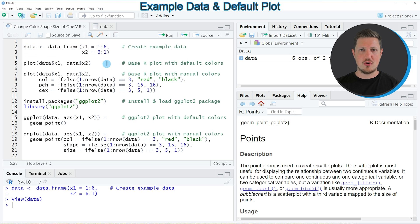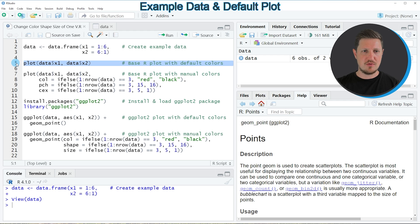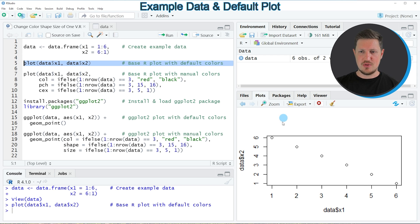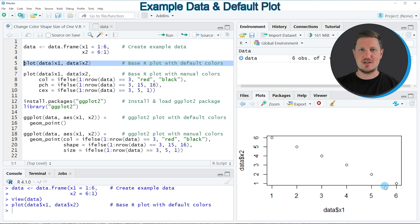Now let's assume that we want to draw these data in a scatterplot using the basic installation of the R programming language. We can apply the plot function as shown in line 5 of the code, specifying our two columns in the data set. If you run line 5, you can see at the bottom right of RStudio that we have created a new scatterplot. However, all of the points in our scatterplot have the same color, shape and size.